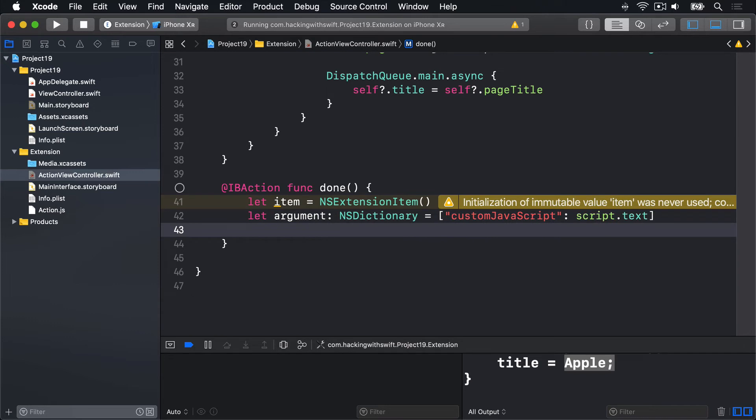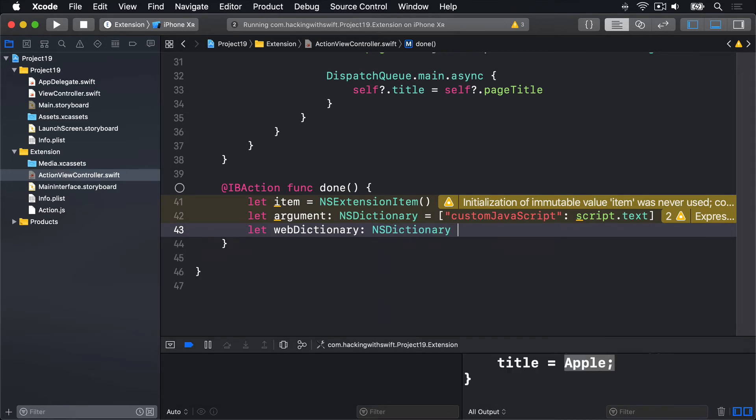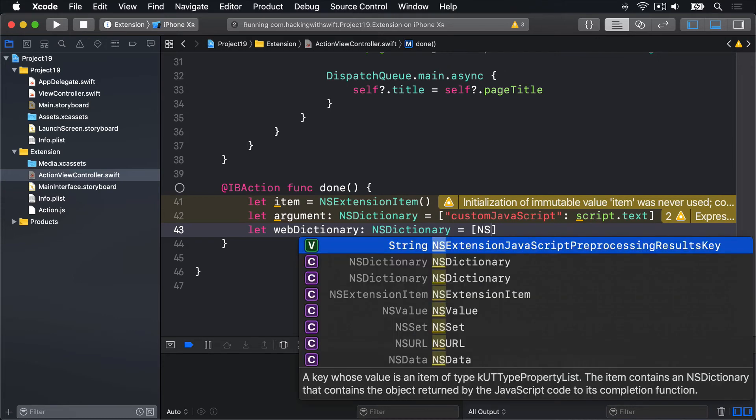Then we're going to wrap that inside a web dictionary, another dictionary type. By saying let webDictionary, another NSDictionary, have a dictionary key of NSExtension.